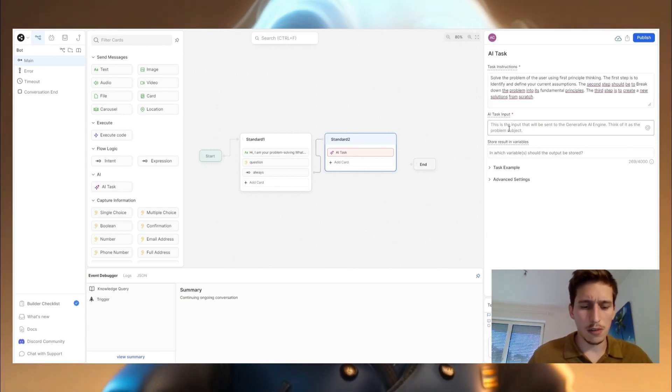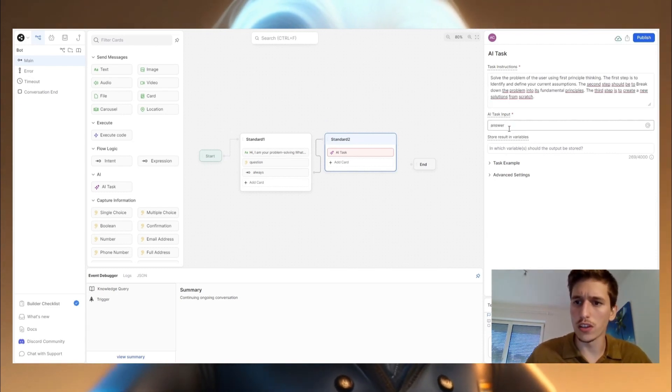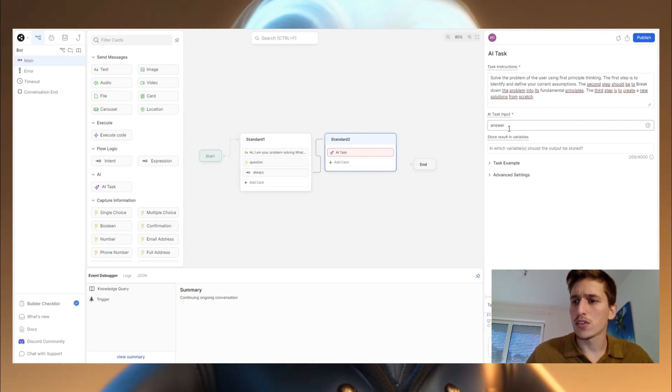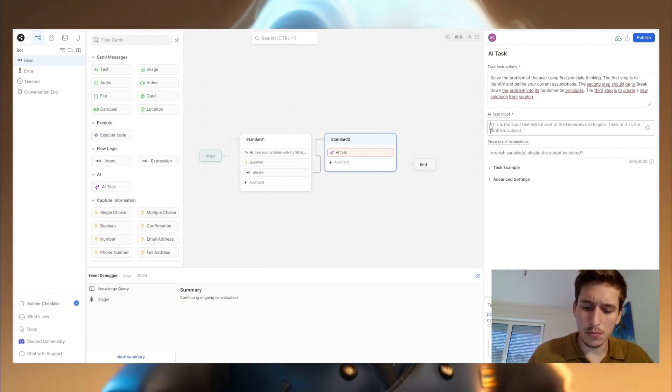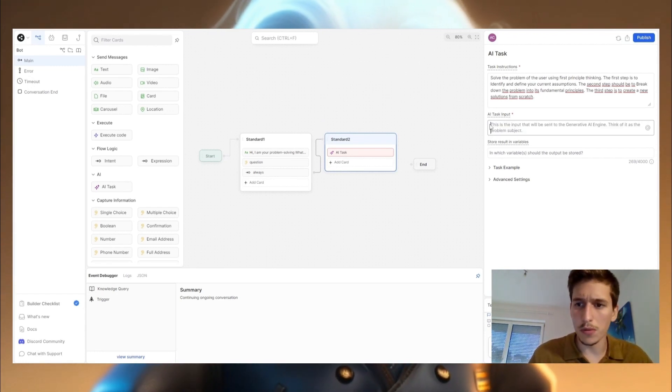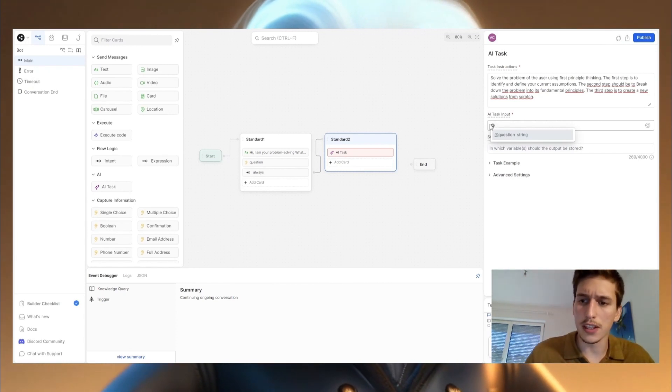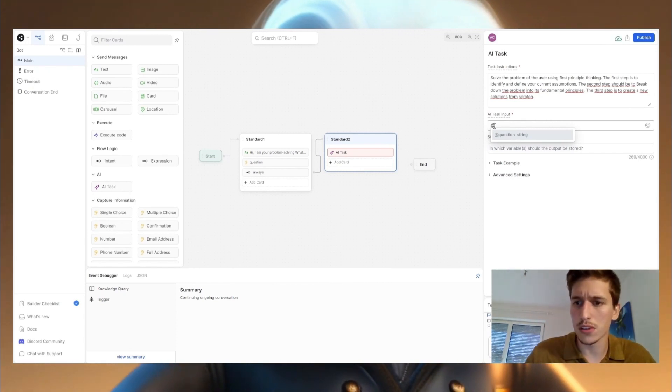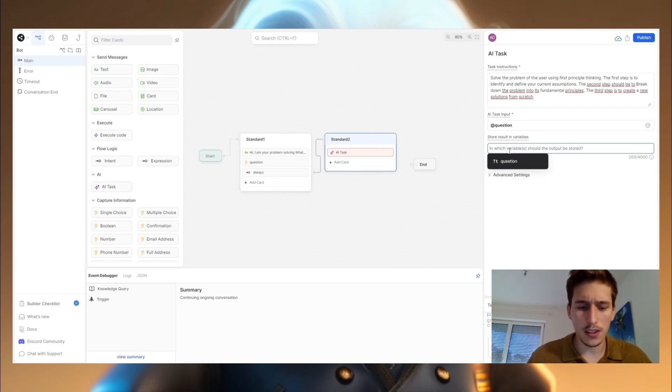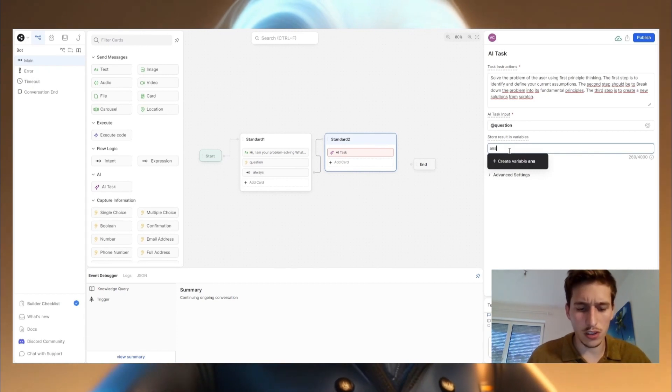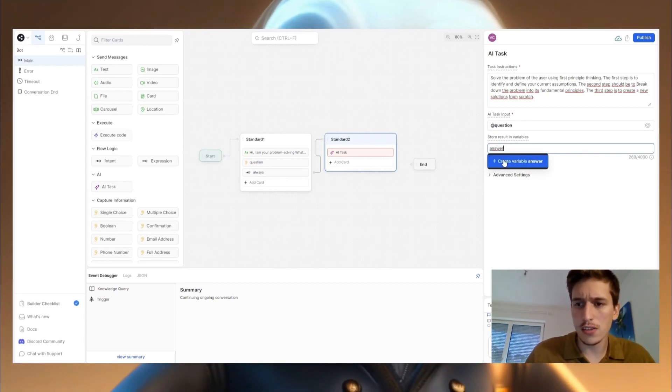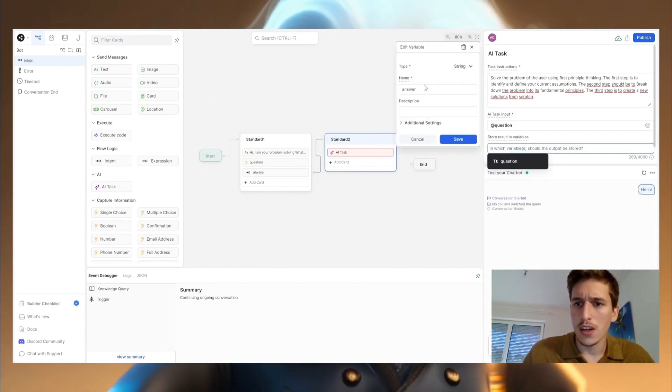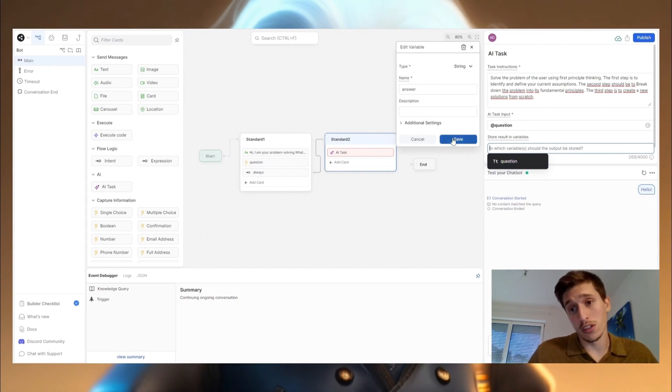I'm telling him from which variable he gets it. So it's the AI task input. Then I'm telling him he shall store it in answer. I create a new variable which is called answer.